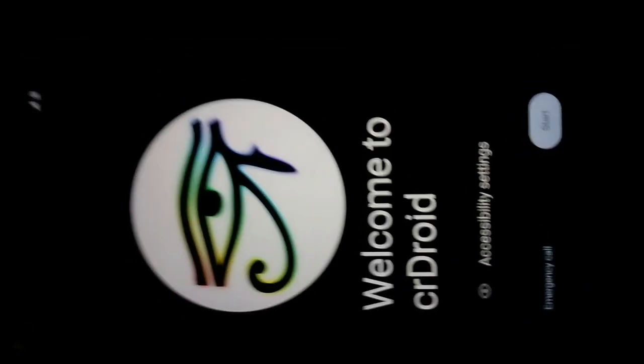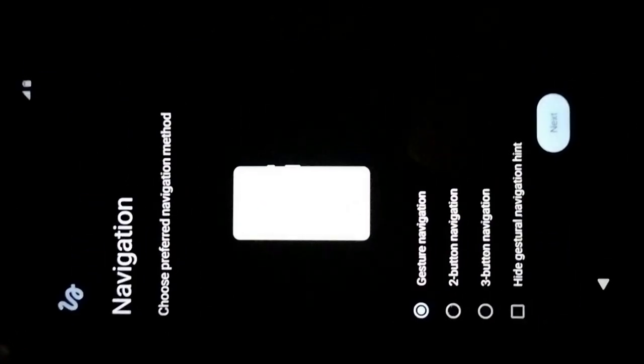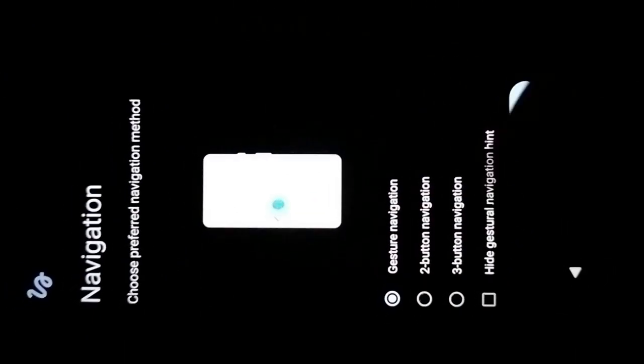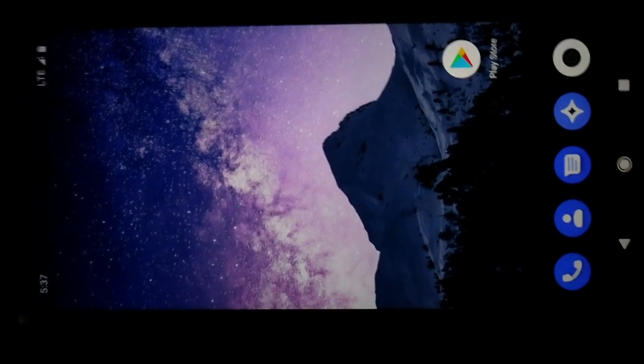The boot animation is now showing. We are on CrDroid. Press Start, click Next through the setup wizard, skip the optional steps, and select your preferred navigation style — I'll select the three-button navigation. Click Next and then Start to complete the setup.